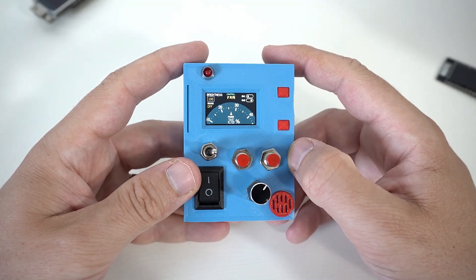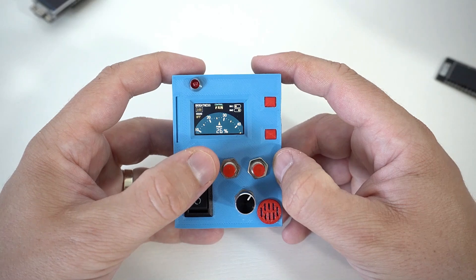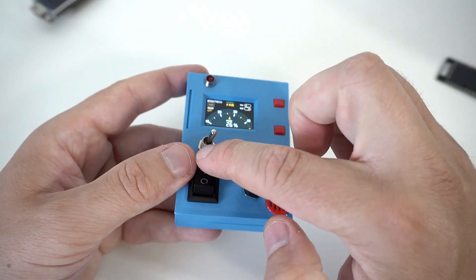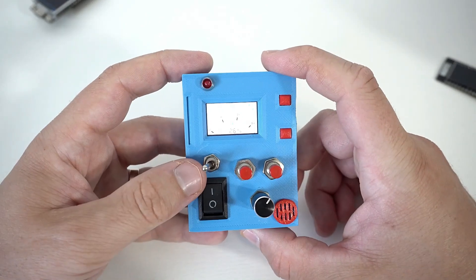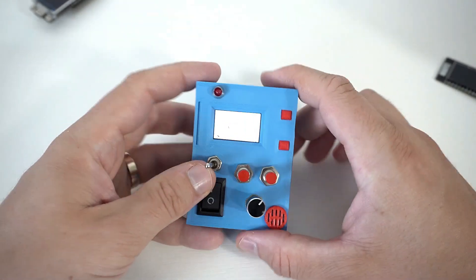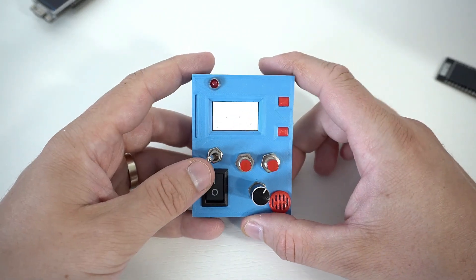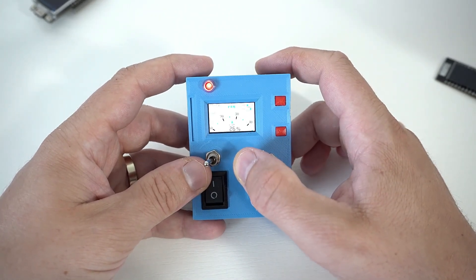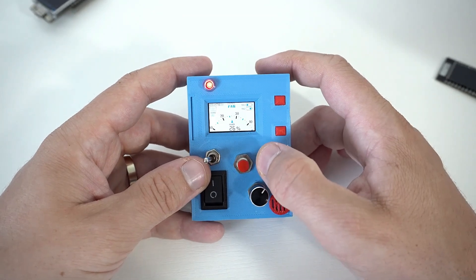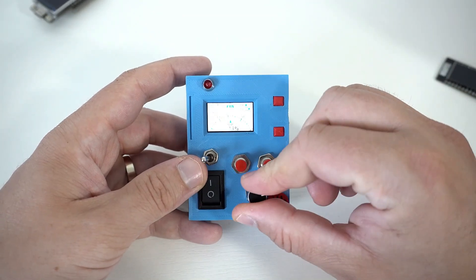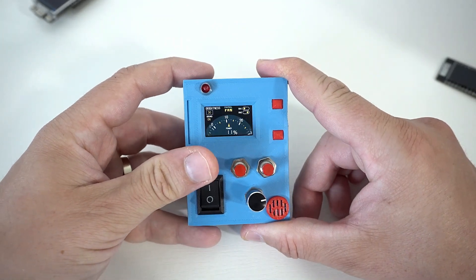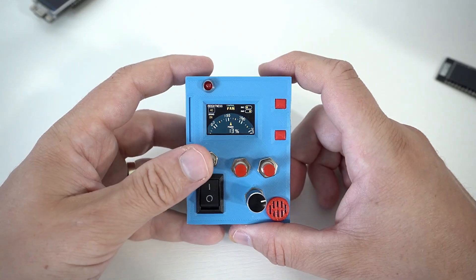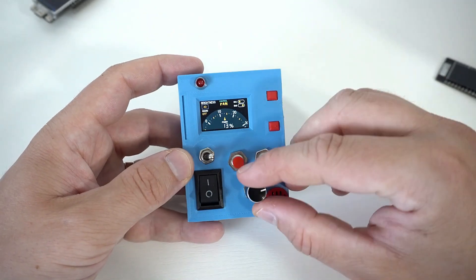Very good. And if I turn this - this is a three-way toggle switch - so first position is, I don't know can you see, the screen is inverted. First position is this, second position is this, and third position is sound off.